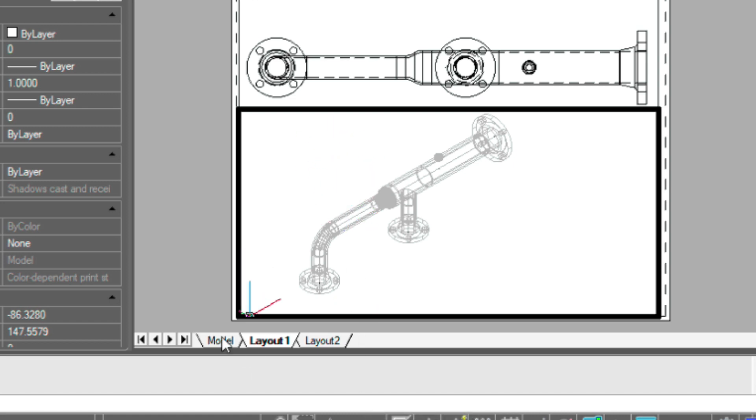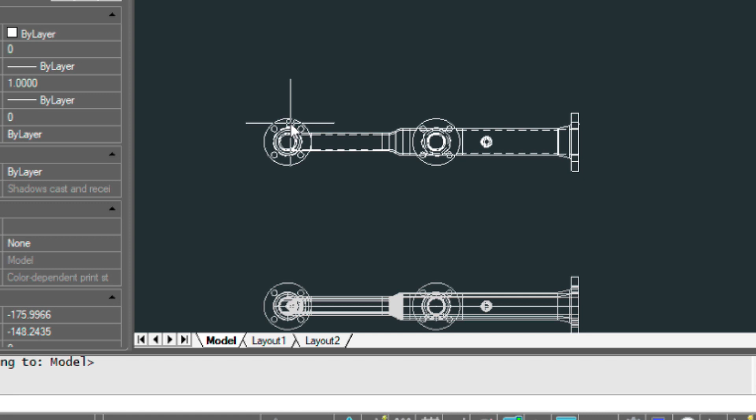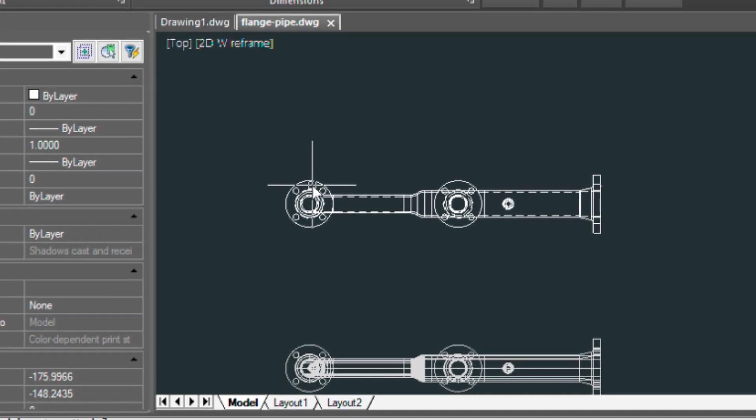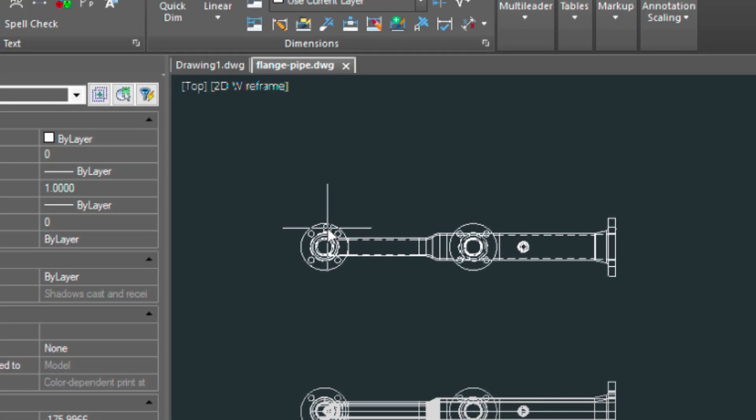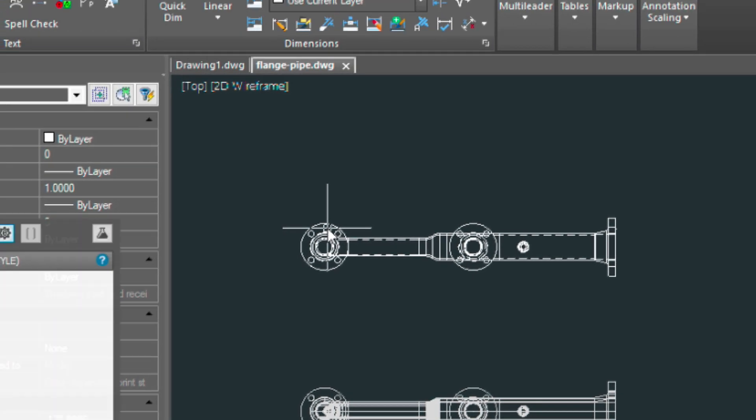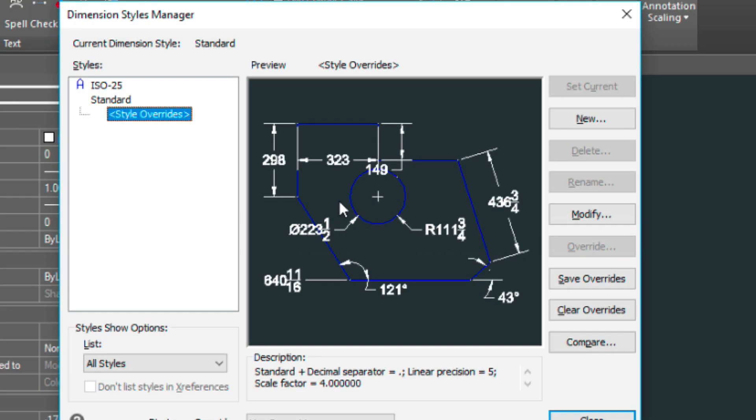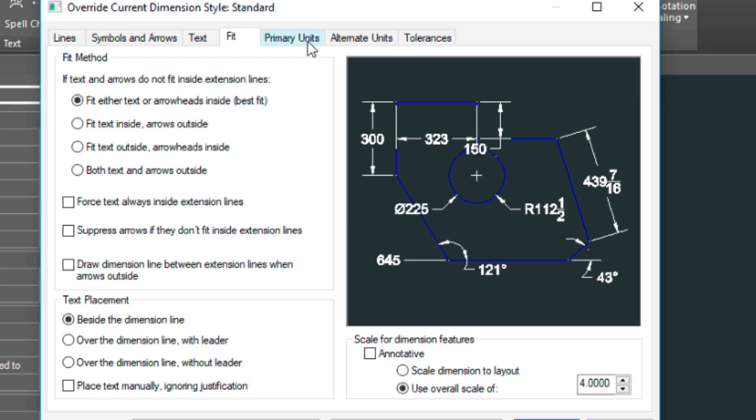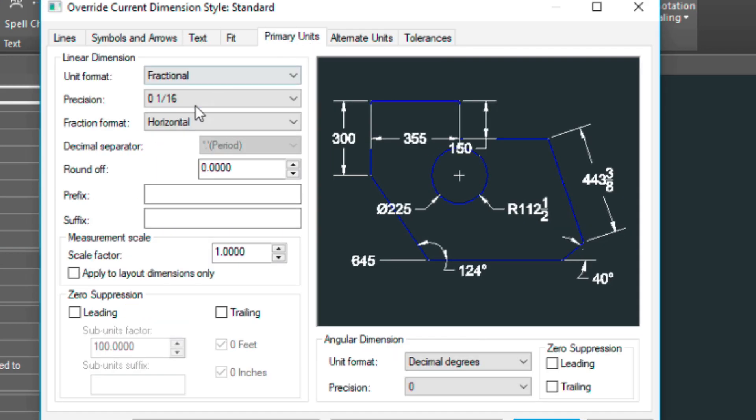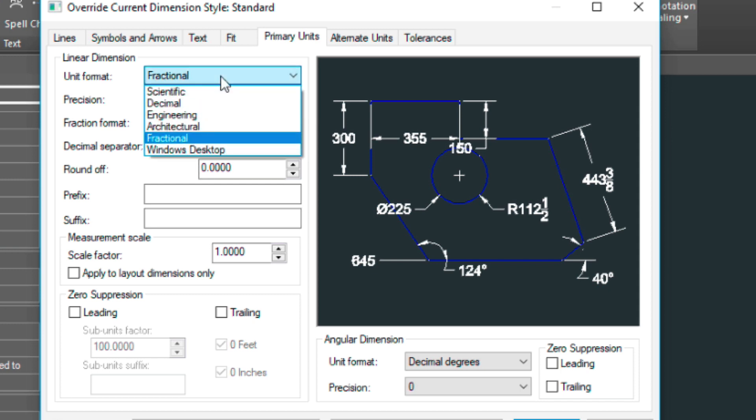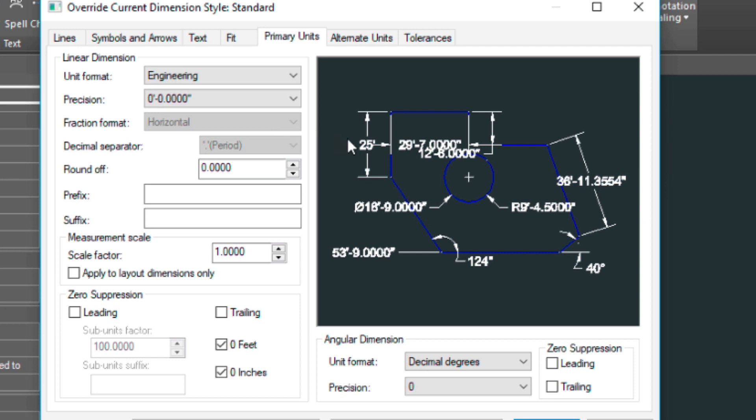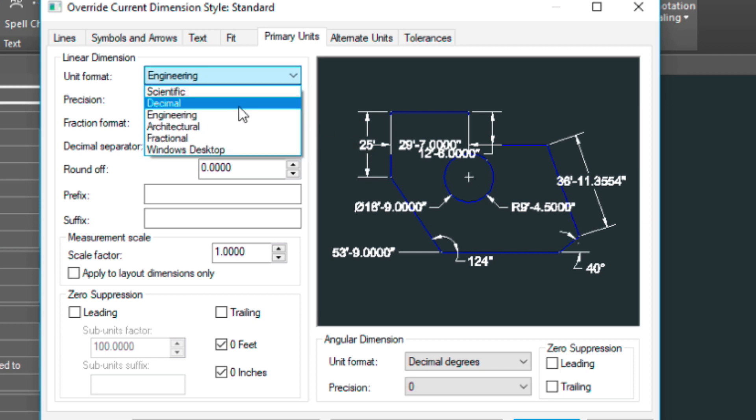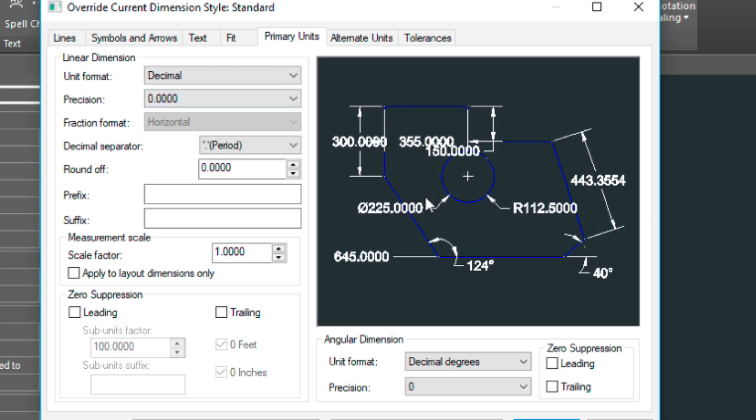Let's go back into model space and we'll check a few settings here. Type in DDIM and go to modify. Primary units are set to fractional, which is good. We can set these to engineering, which is decimal, which is more for metric.